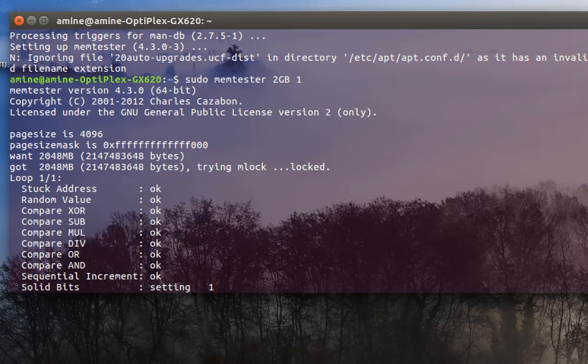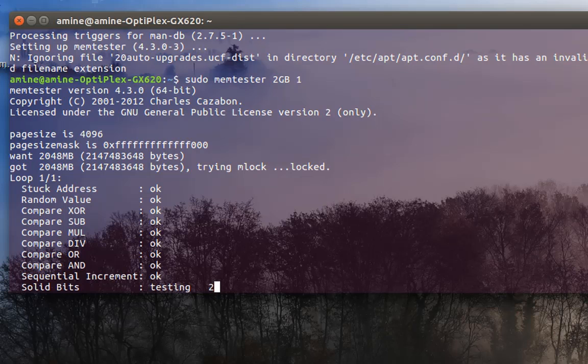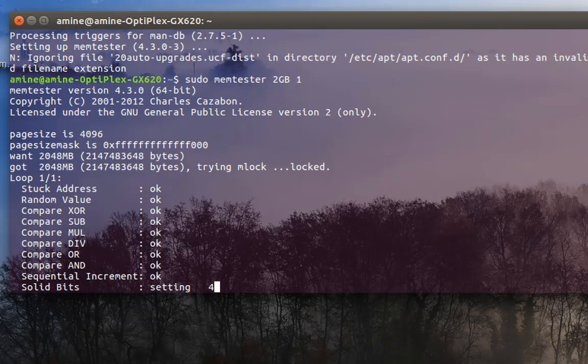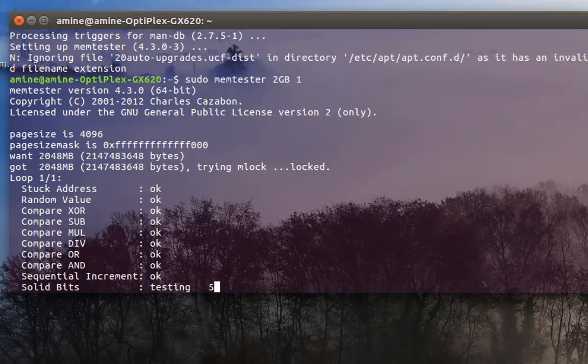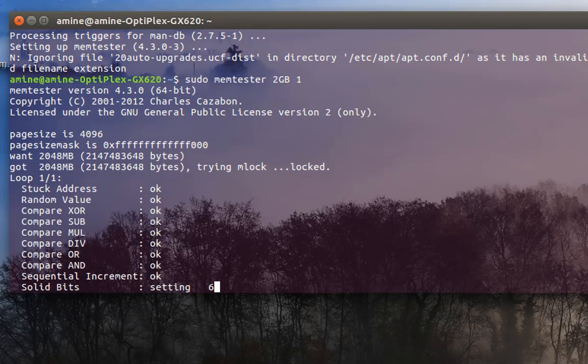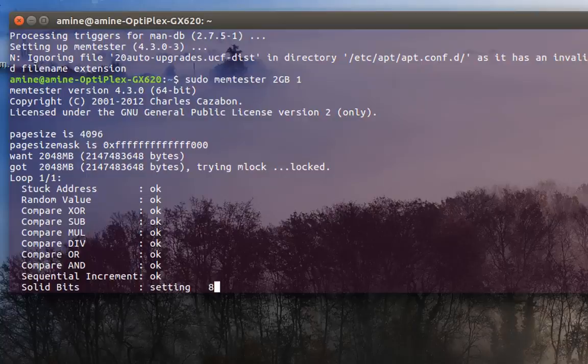That was a brief introduction to how you can test your memory without rebooting your system. As always, I hope it has been informative for you. Thank you for viewing, bye bye.